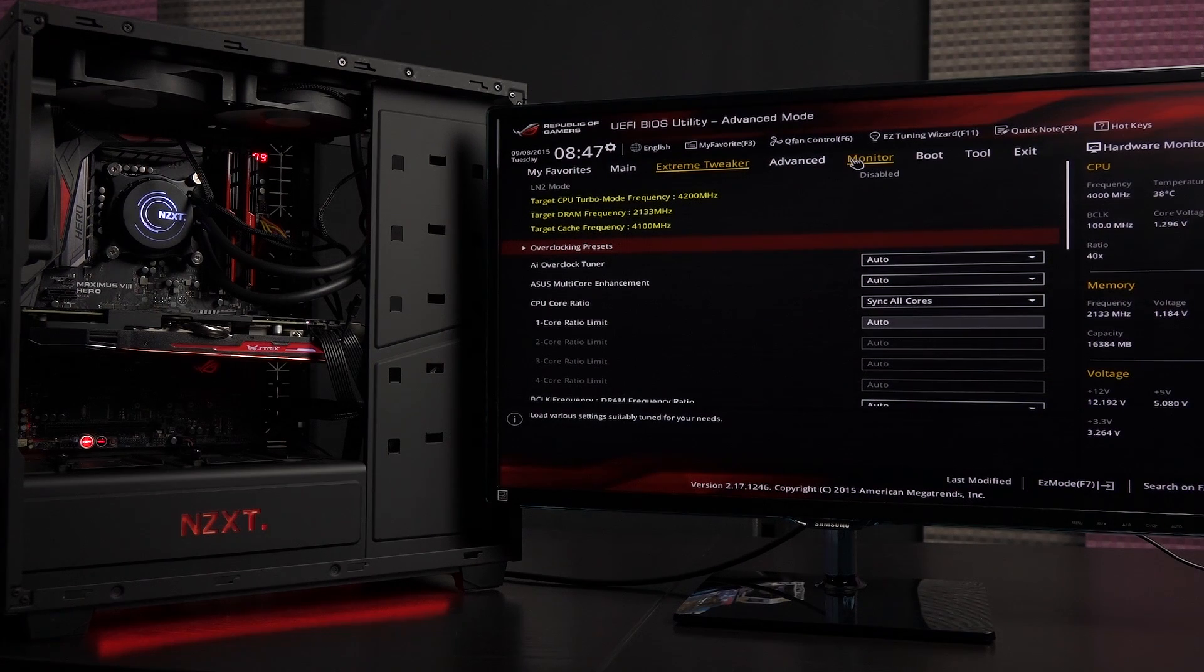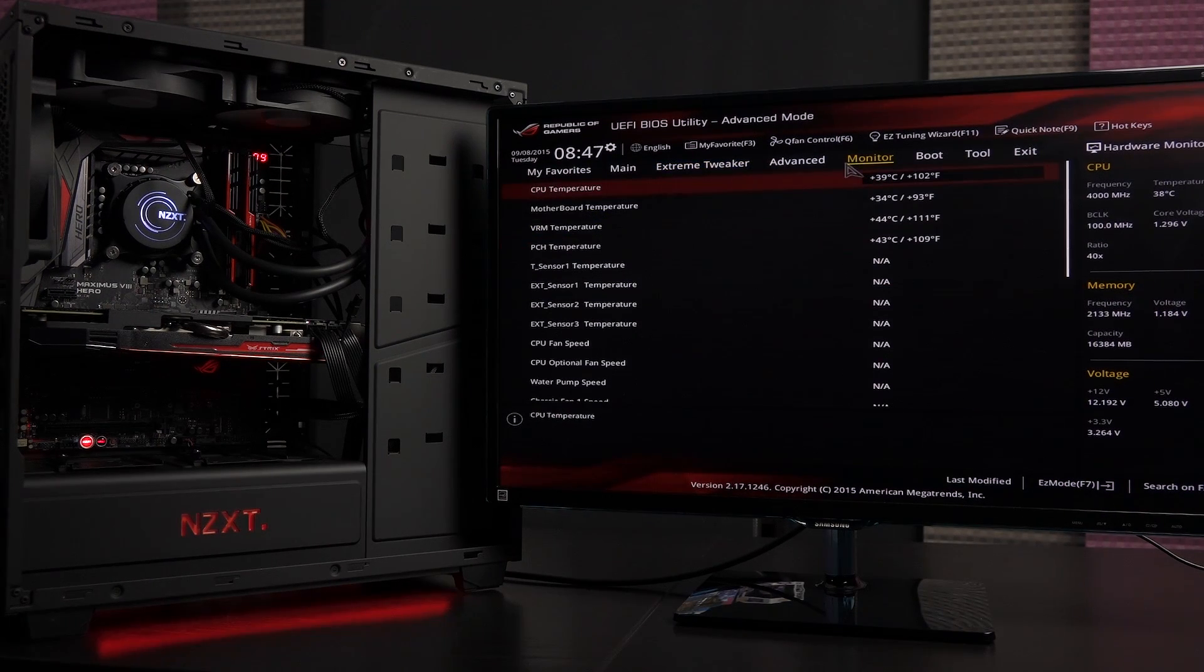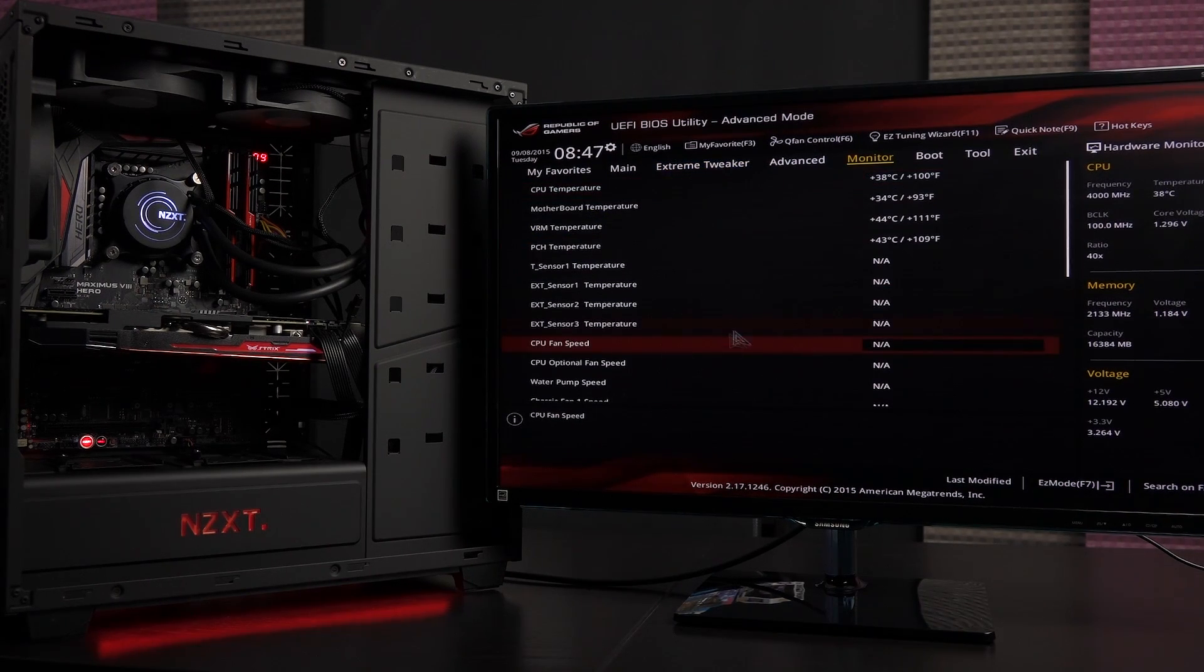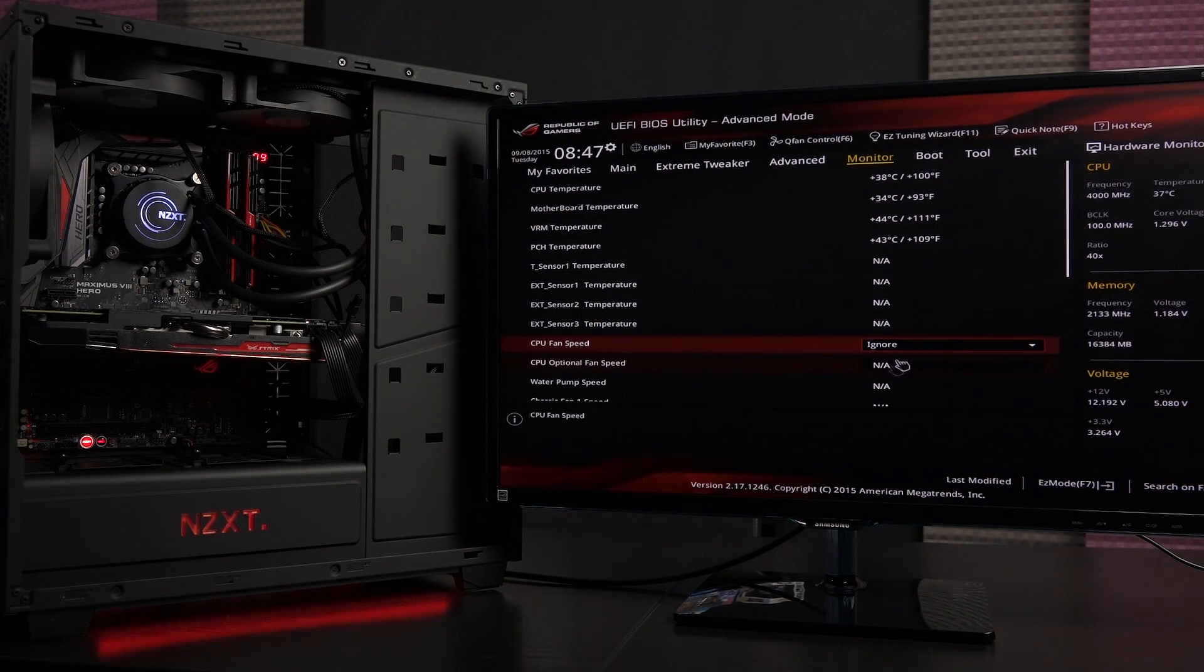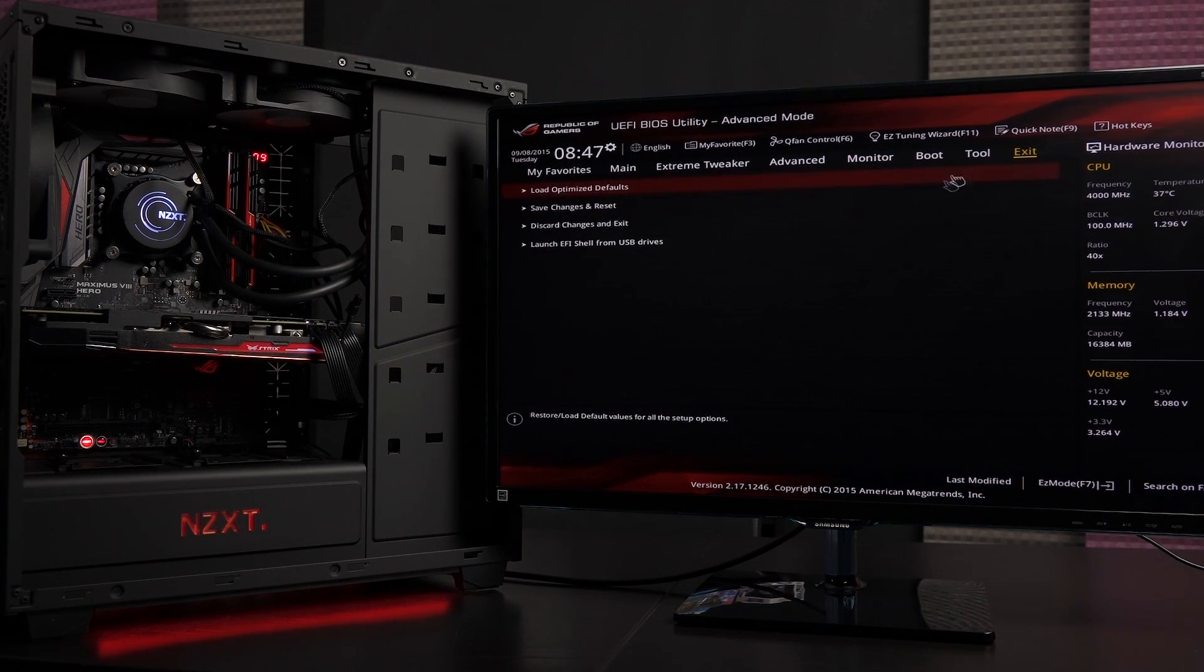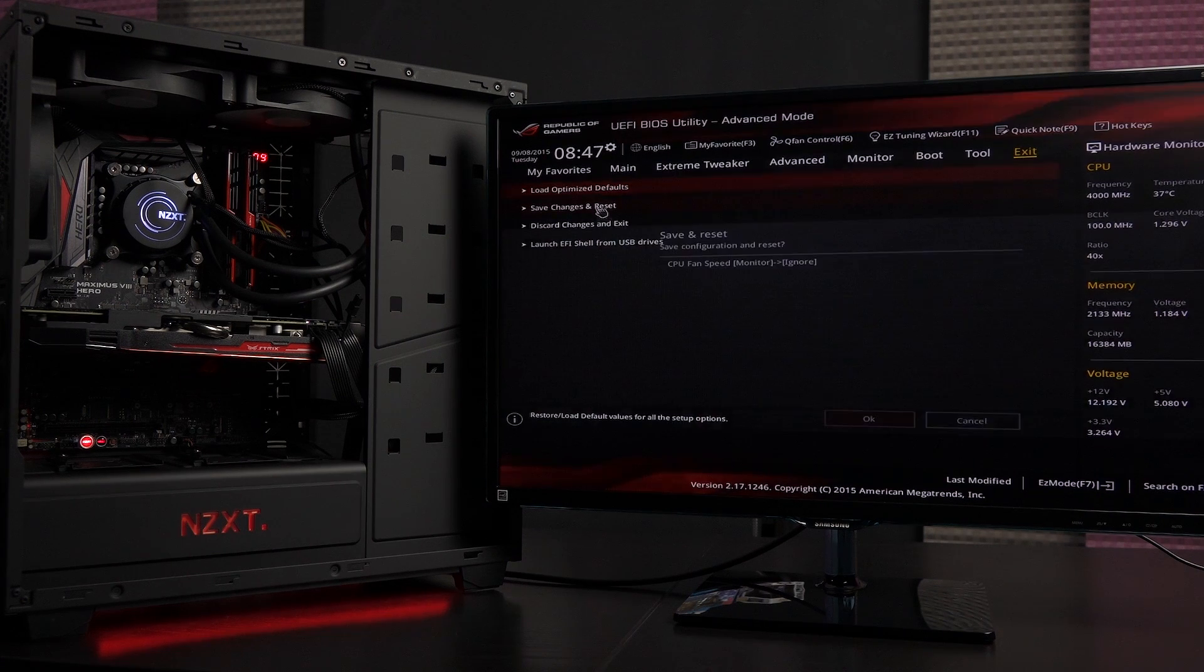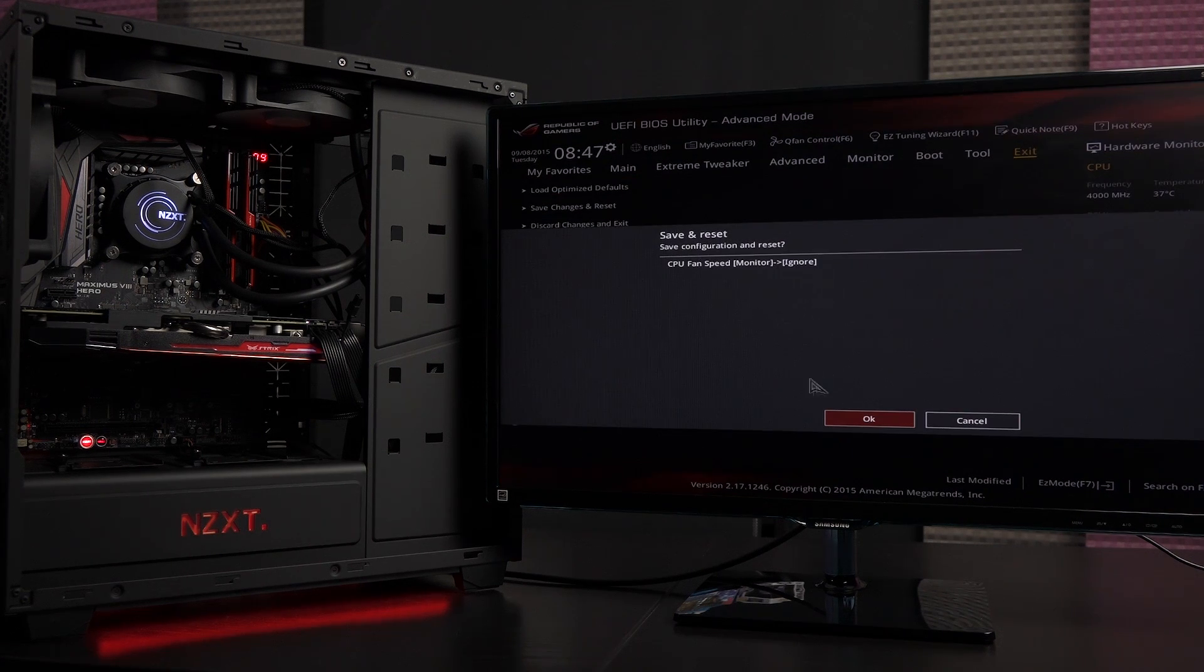Once again, to stop that message from popping up, at least in my case, is to go to the CPU fan speed and then click ignore and let's go to exit, save changes and reset.